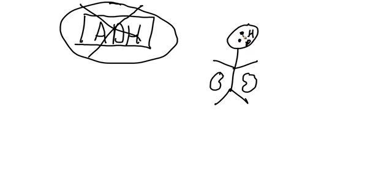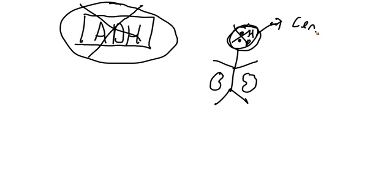Given that ADH is produced in the hypothalamus and released by the pituitary, if there is an issue somewhere up here, let's say head trauma leading to damage of these tissues, this will give us central diabetes insipidus.